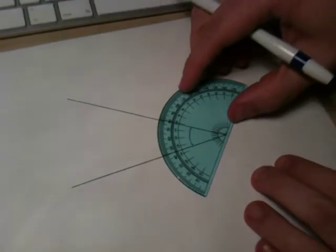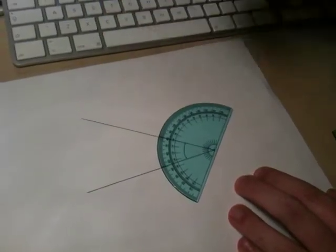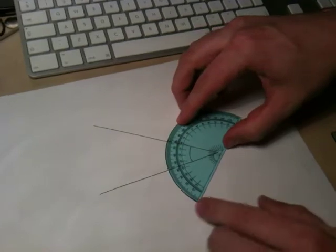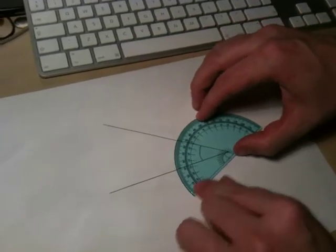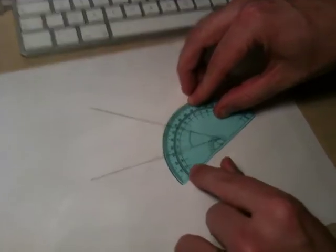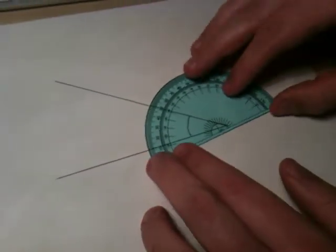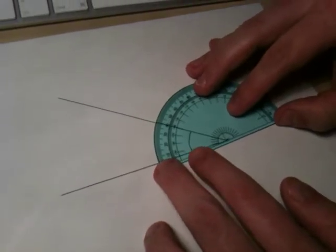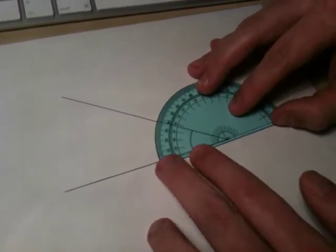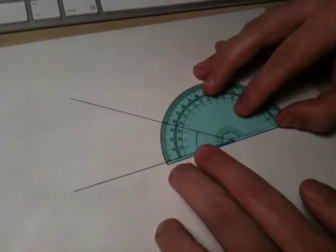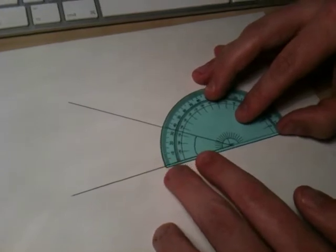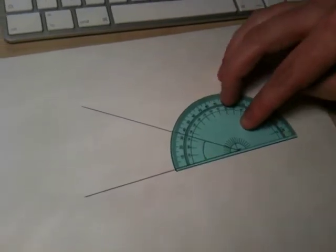Next, we need to align one of the lines of the angle with the line that goes all the way along the bottom of the protractor. We need to make sure that it goes right along the line, like this.